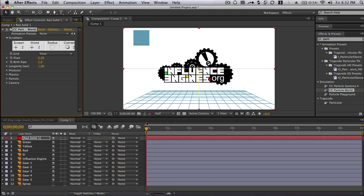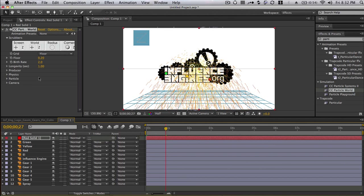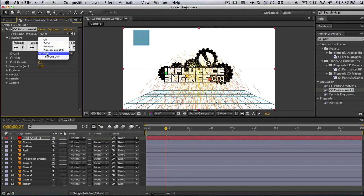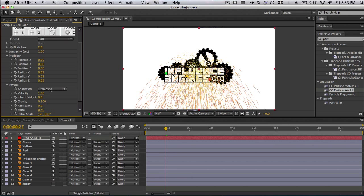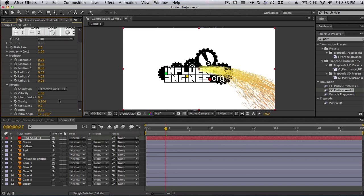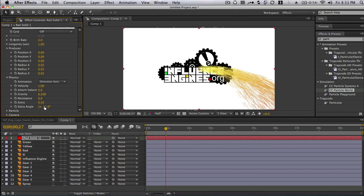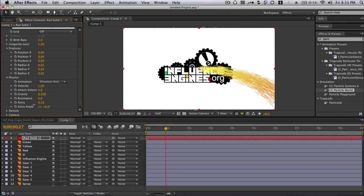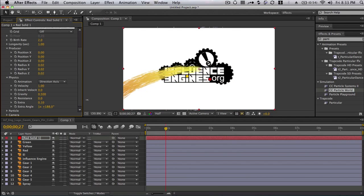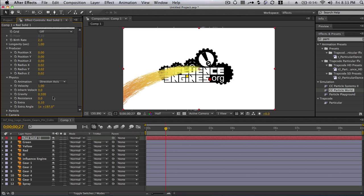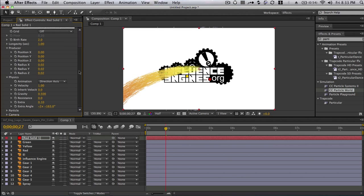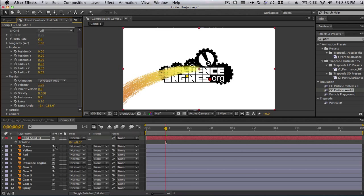And we've got a nice grid, which we don't really want. So I'm going to click on grid and change that to off. And then what you're going to want to do is you're going to want to change the type of physics that it is. So instead of having like a broad explosion, we're going to do a directional axis.